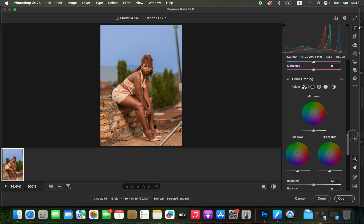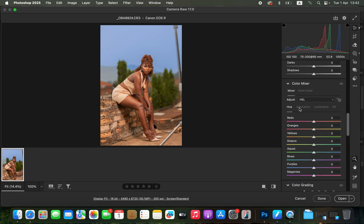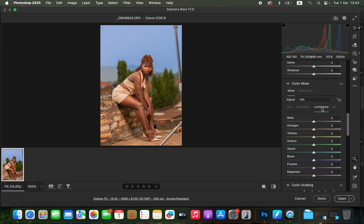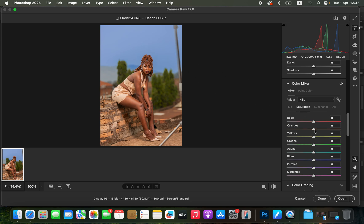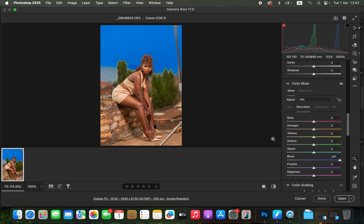Now come back to the Color Mixer. You can see we have Hue, Saturation, and Luminance. Hue changes the color, Saturation is the intensity of a color, and Luminance is the brightness level. I'm going to come to the Luminance of the Blues and take that down to around negative 13 to darken the sky. Then intensify the blues by taking up the Saturation to make them pop more.